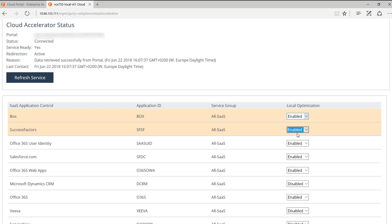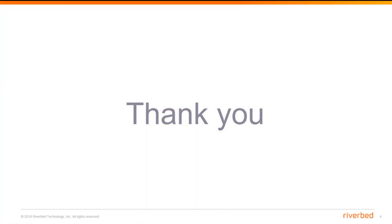From now on, you will be able to optimize your SaaS traffic. Thank you very much for watching and I hope to see you soon again.